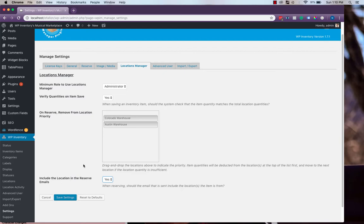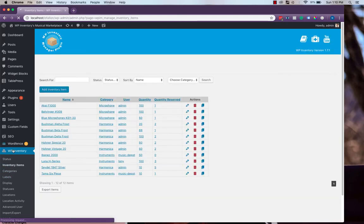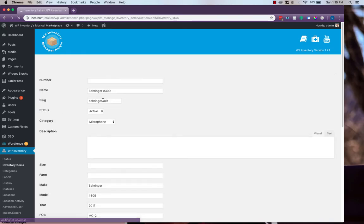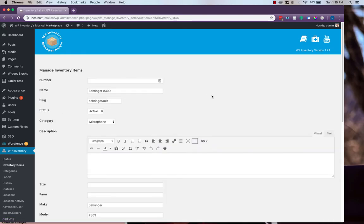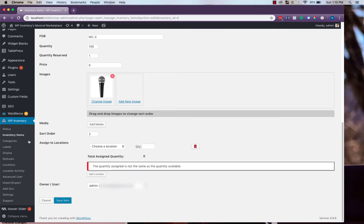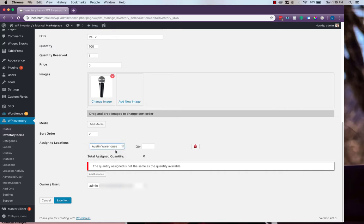Let's head to Inventory Items to see this plugin in action. We'll click into one of our items here. And if we scroll down to the bottom, we'll see a new field called Assign to Locations. And we can choose from the dropdown all of our locations.